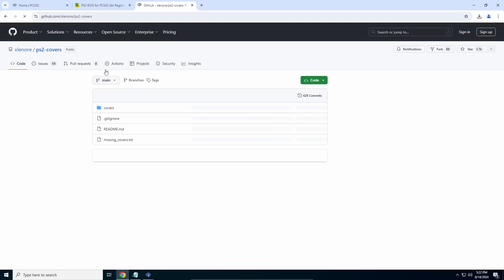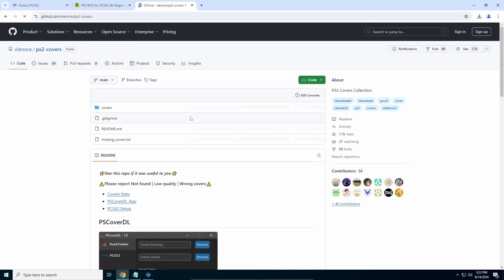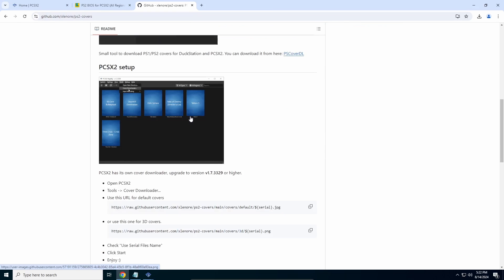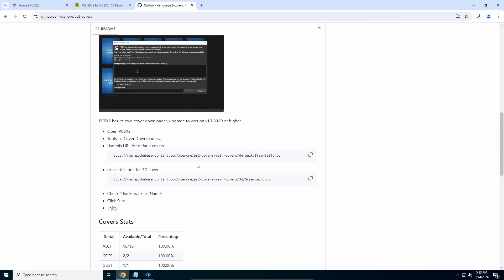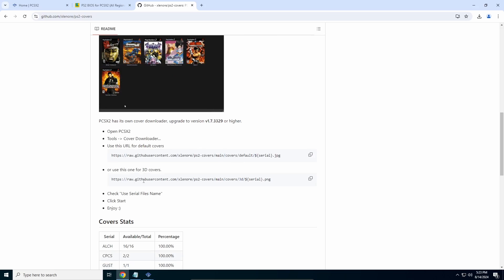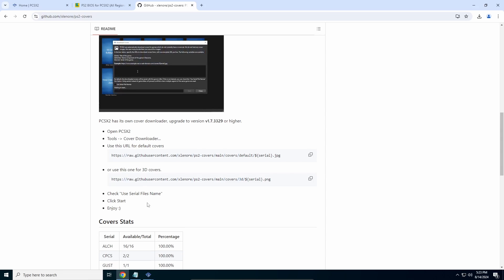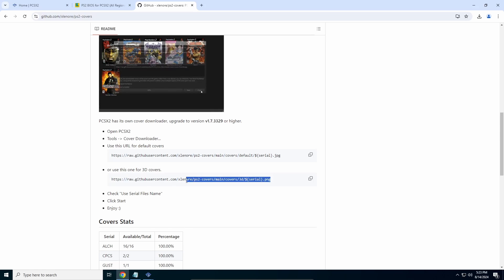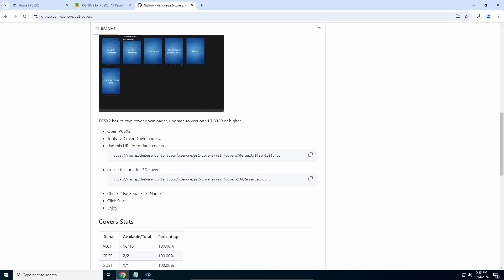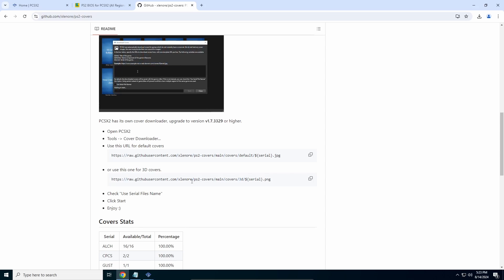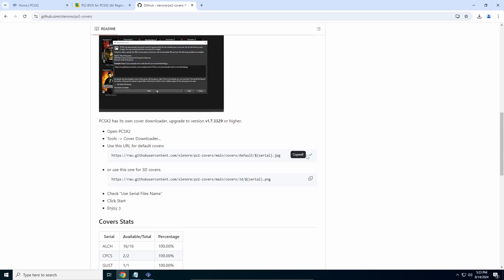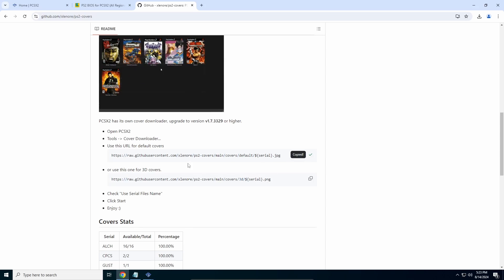You just open this link and scroll down. You'll have the tool link right here. This is for normal 2D covers, and this is for 3D covers which includes the game case as well. Using this link, certain games won't have covers - like FIFA 14 didn't have a cover on this website. I prefer the 2D, but I'll show you how both look.